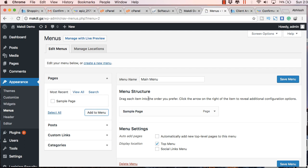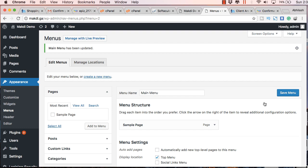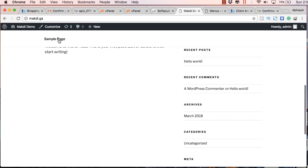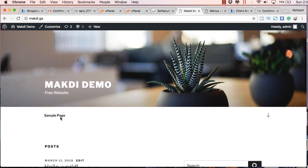That will add this sample page to the top menu and just click on save menu here on the bottom right. Now let's check on our homepage here. Now you will notice that the page has been added to the top menu.